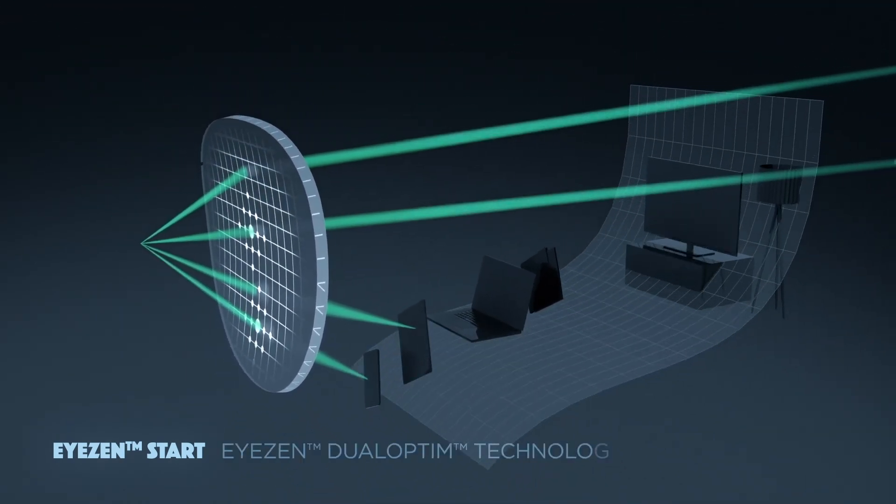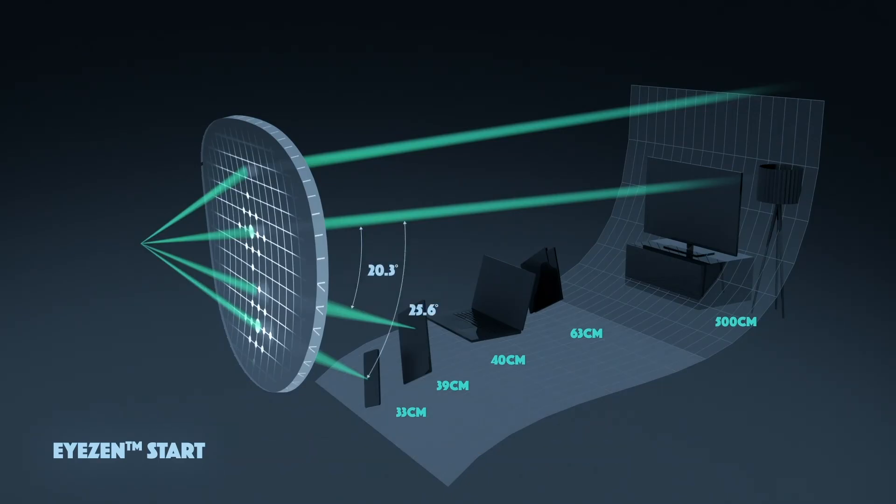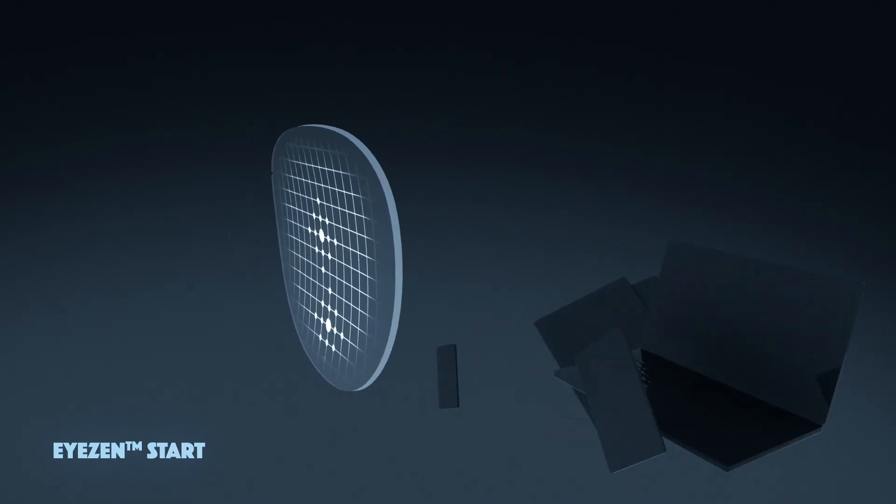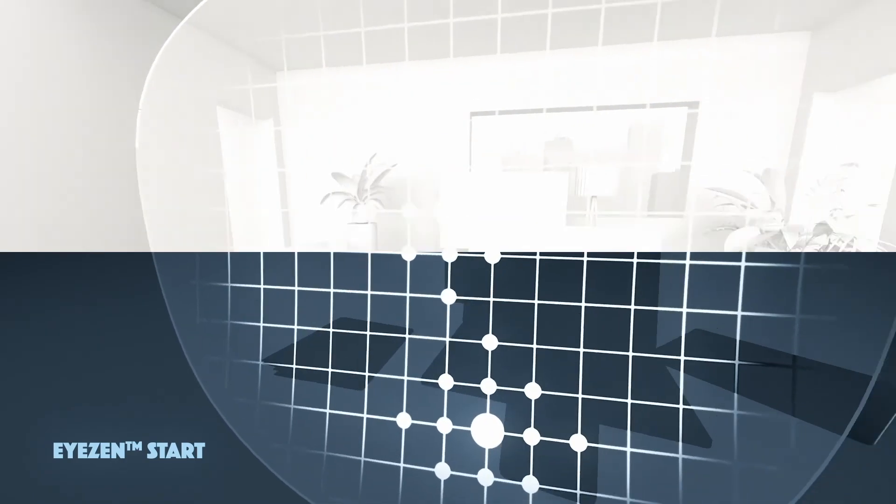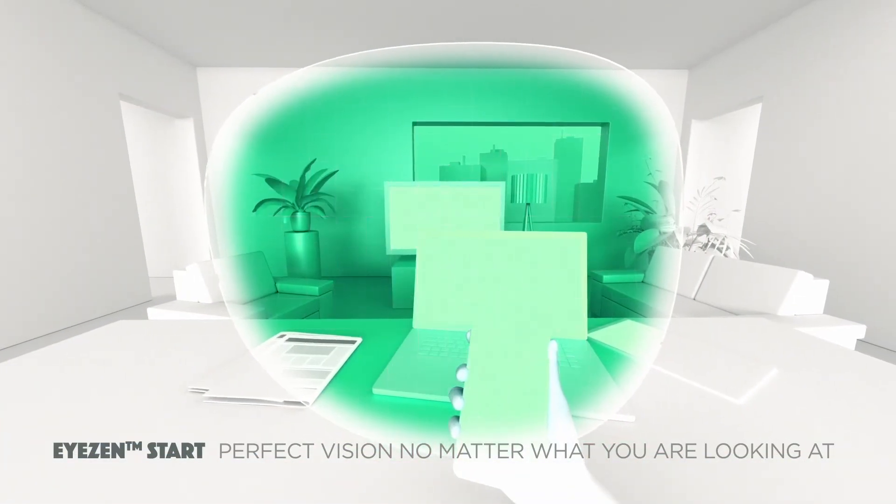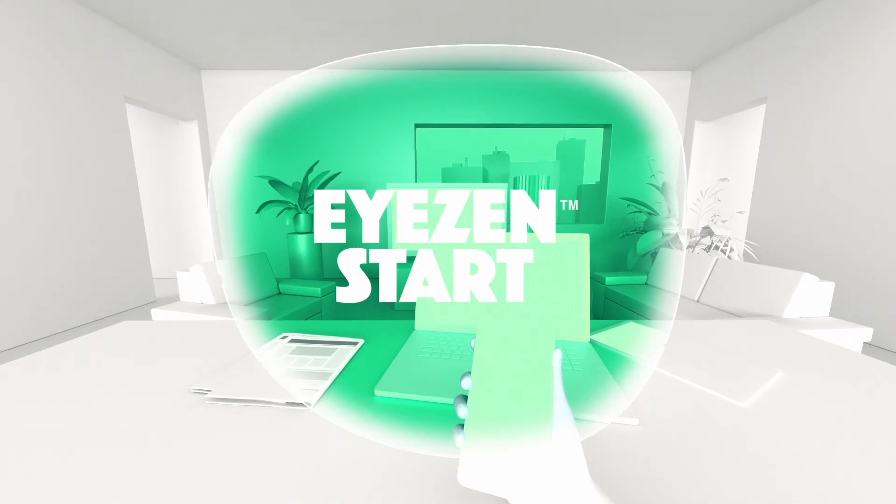With the iZEN Dual Optum technology, the whole lens is optimized according to object distances and angles of vision. iZEN start lenses deliver perfect vision, no matter what you are looking at.